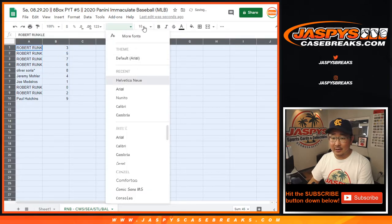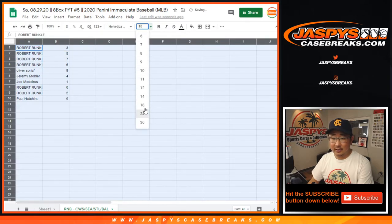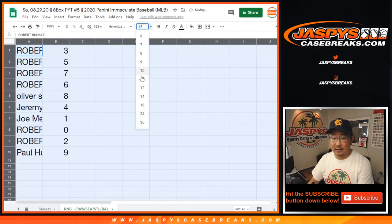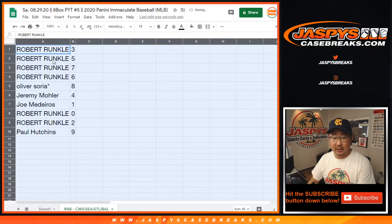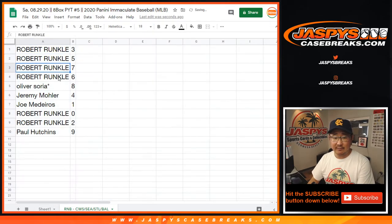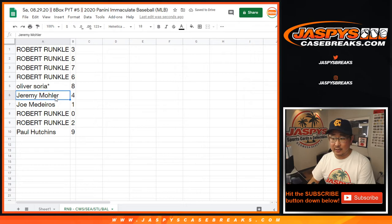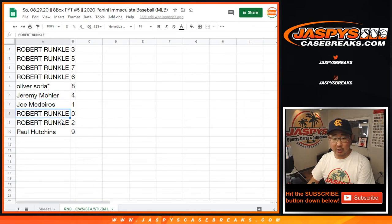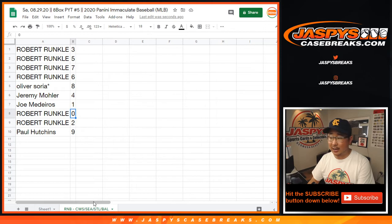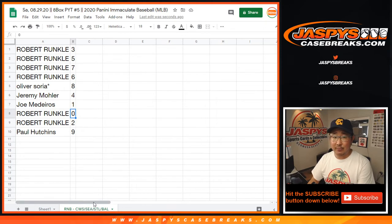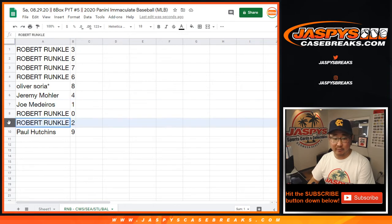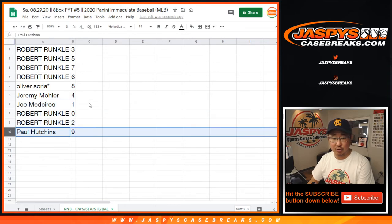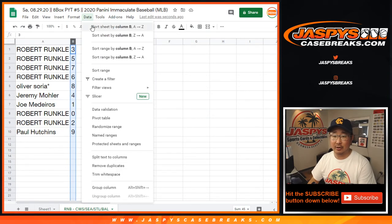We've got Robert with three, five, seven, and six. Oliver with eight. The Time Waster with four. Joe M with one. Zero for Roberts. You'll get any and all redemptions for that right there, including one of one redemptions. Joe M, you'll get live one of ones. Robert, you have two. Paul with nine. There you go.